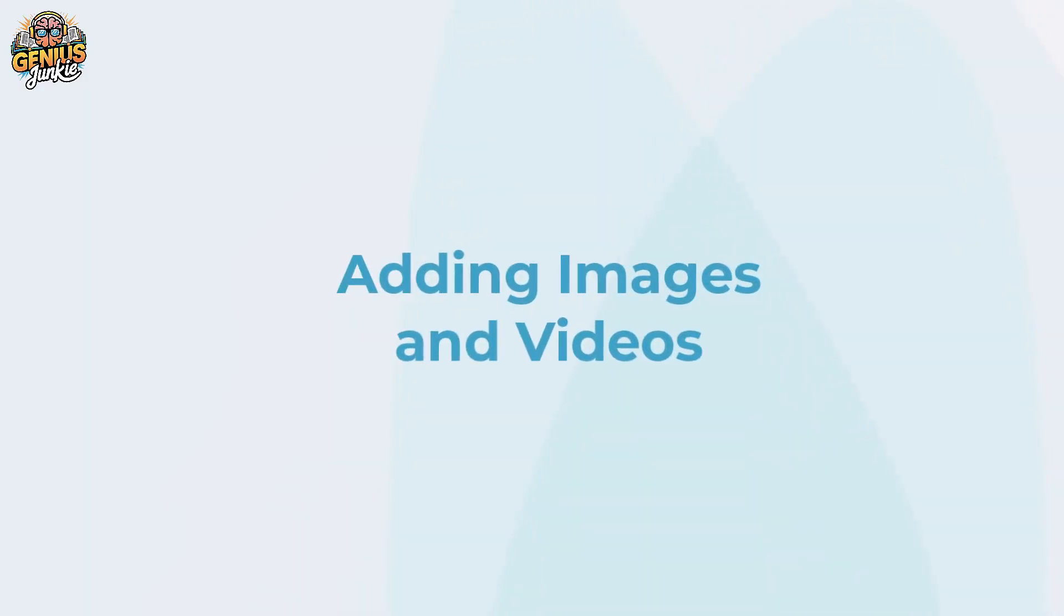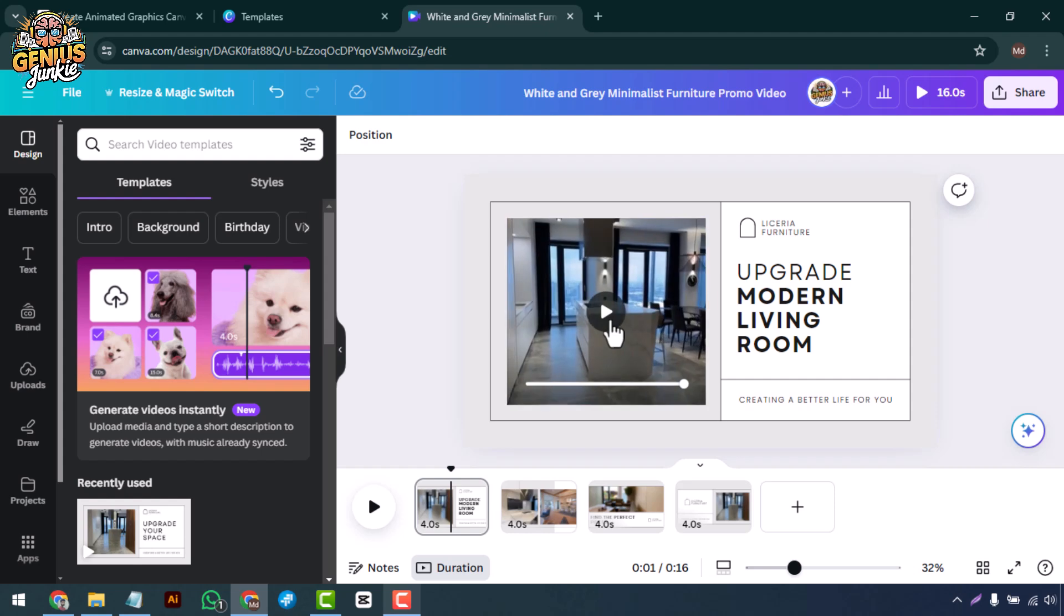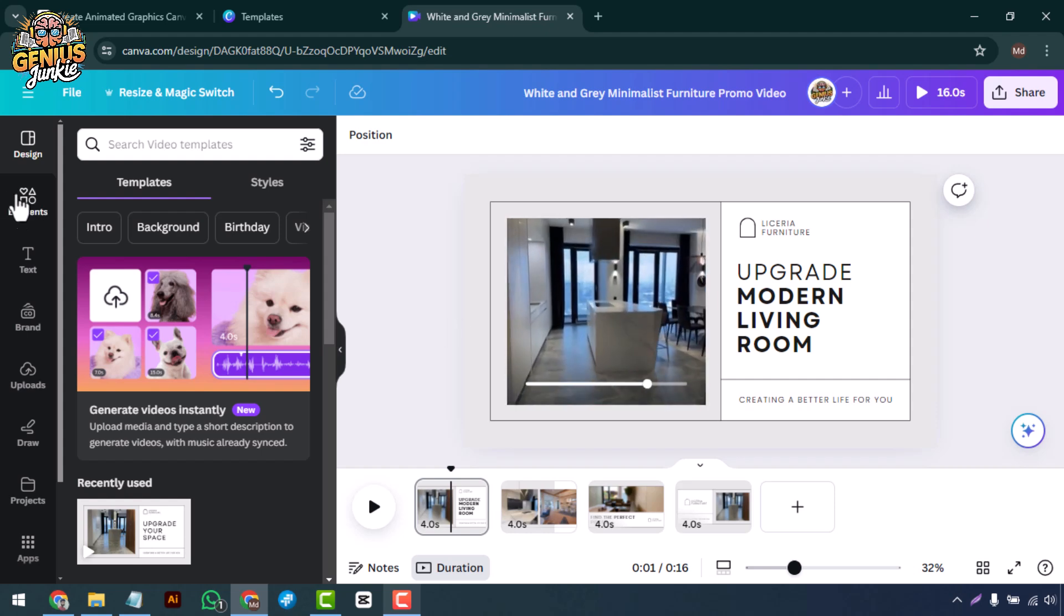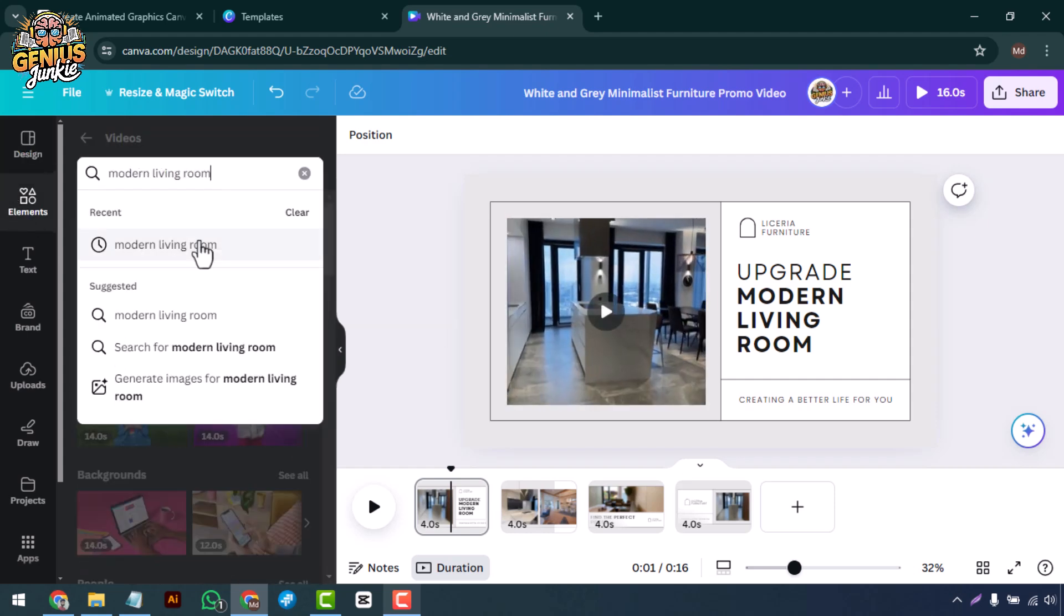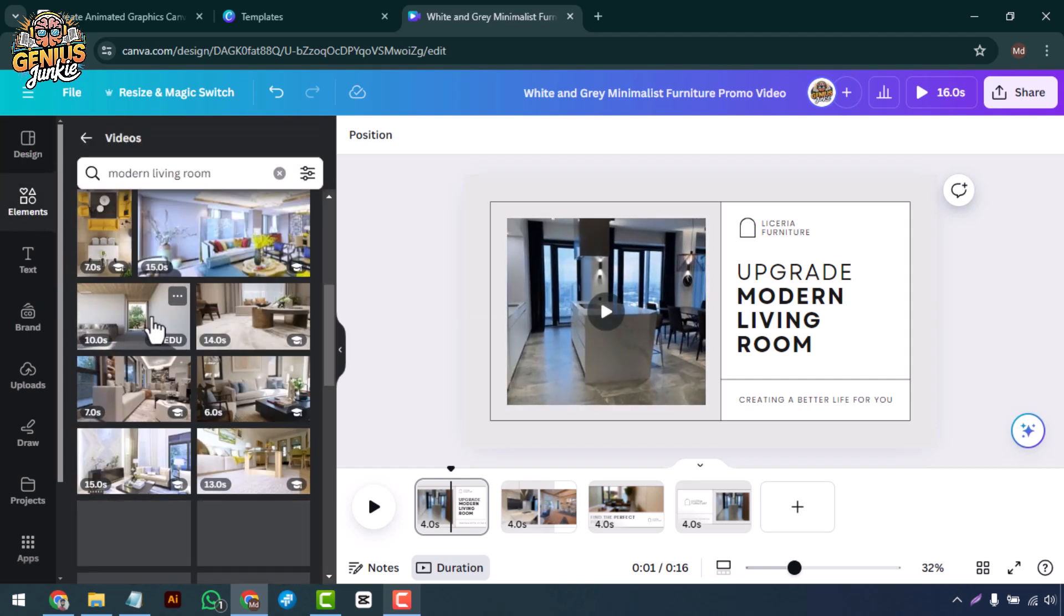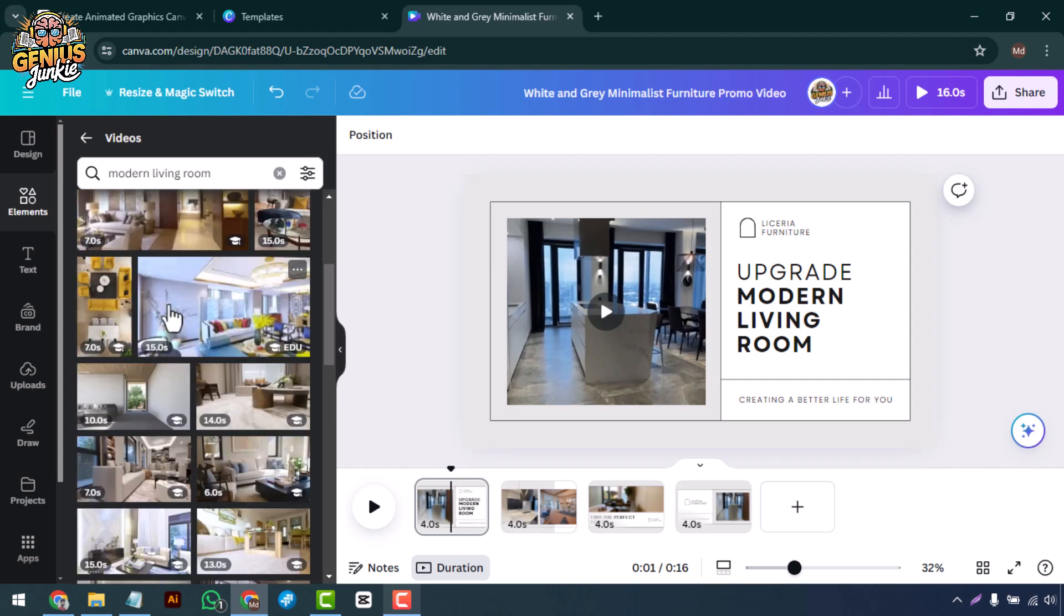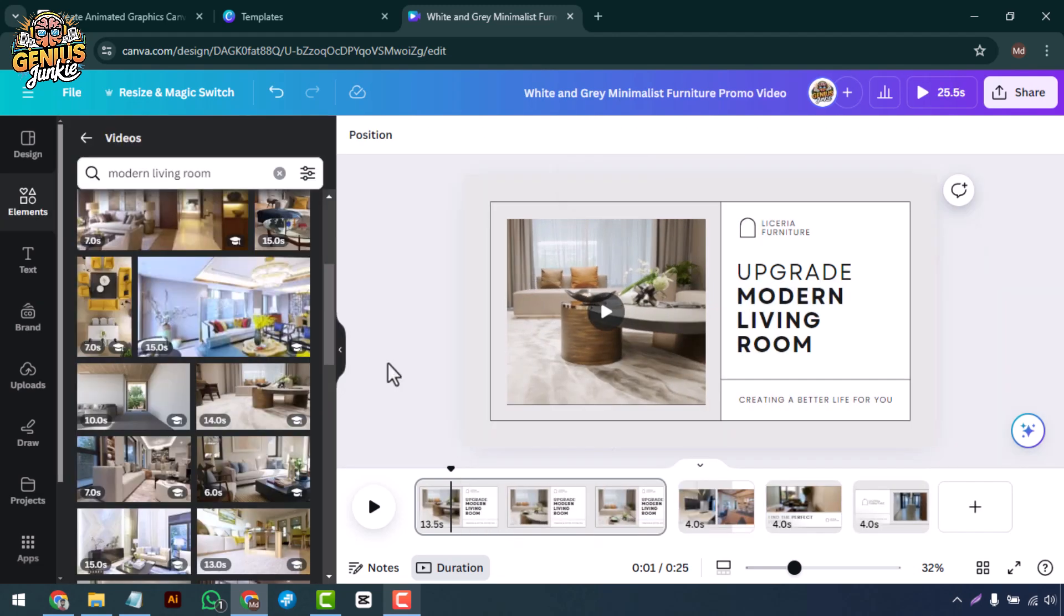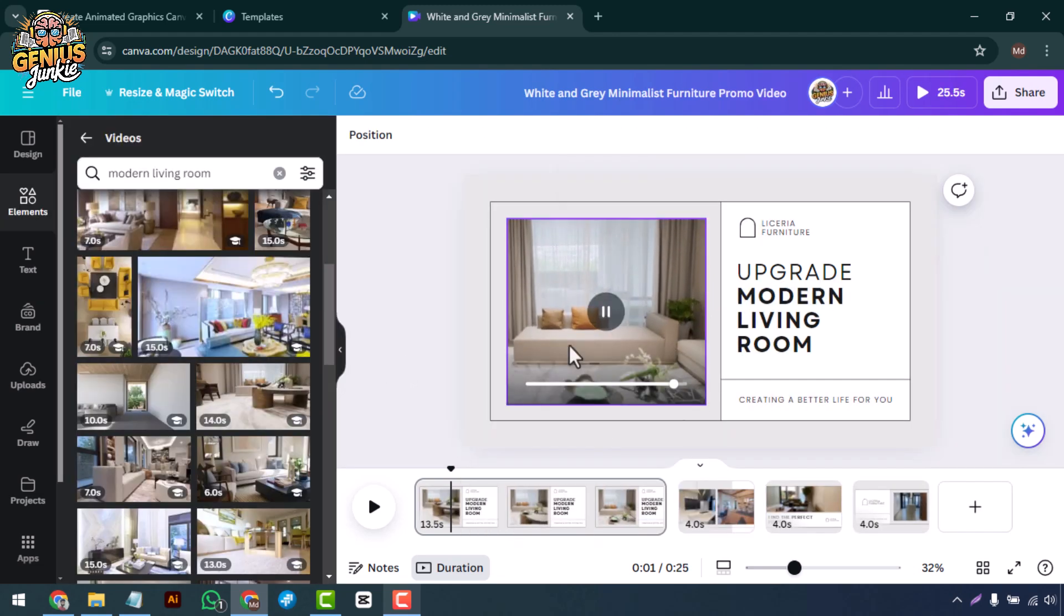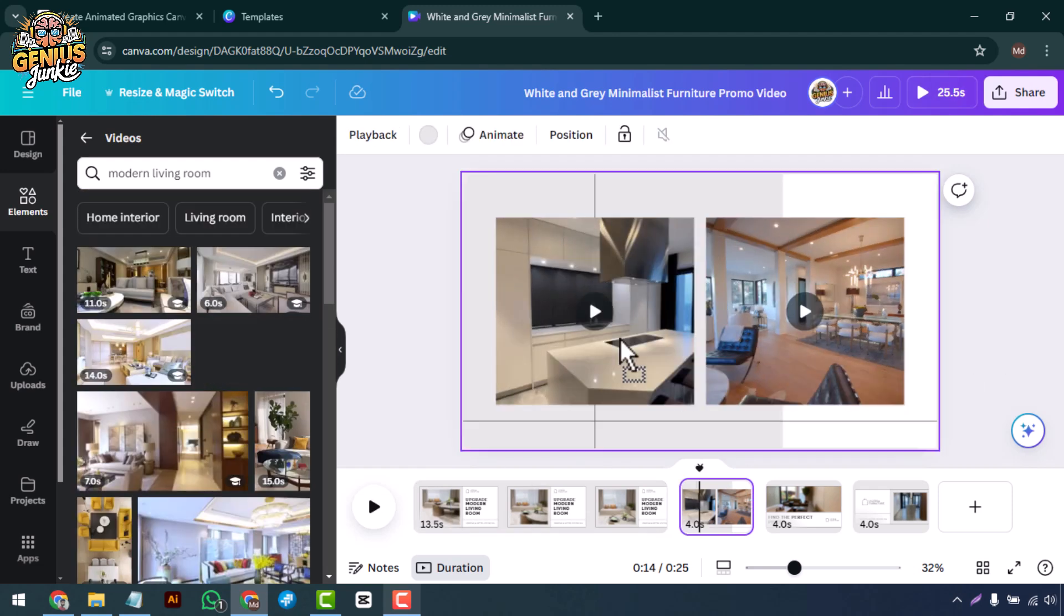Next, let's add some visuals. Canva allows you to upload your own images or videos, or you can choose from Canva's extensive library. Drag and drop the visuals onto your template and adjust their size and position as needed.